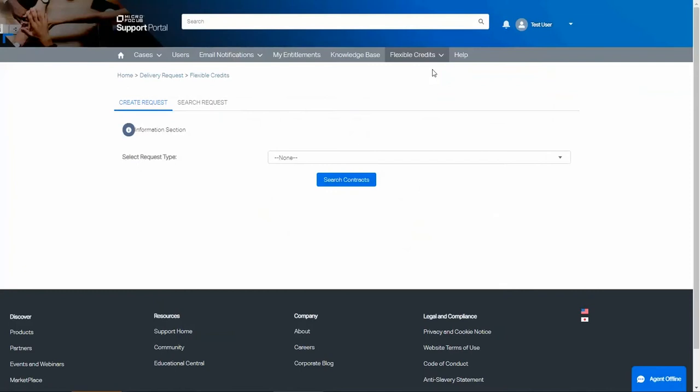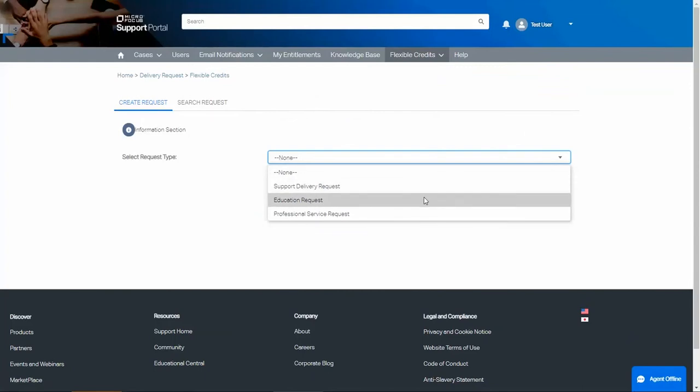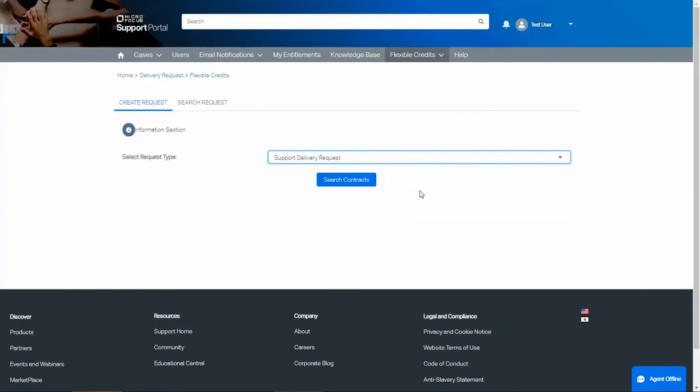This page allows you to search for the type of credit. We can select Support, Education, or Professional Services. In this example, we will choose Support. Click Search to find the contracts.